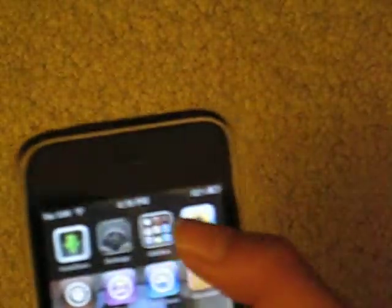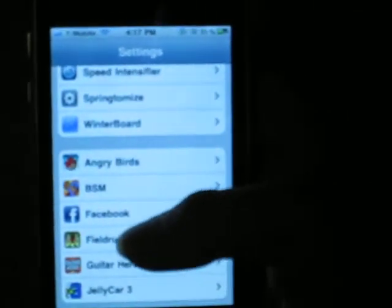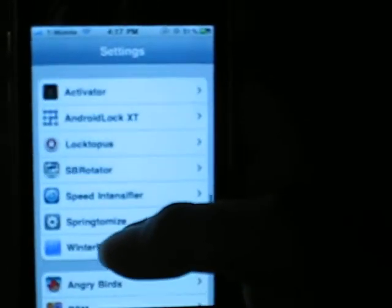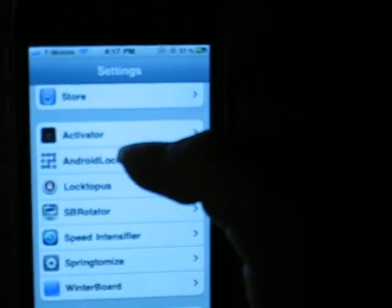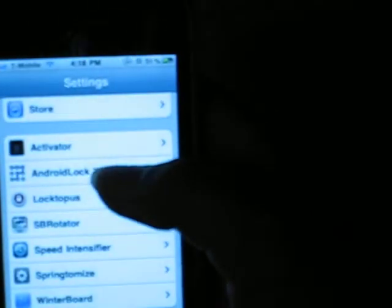After you finish downloading it, go to settings, scroll all the way down, and you'll find Android Lock XT.